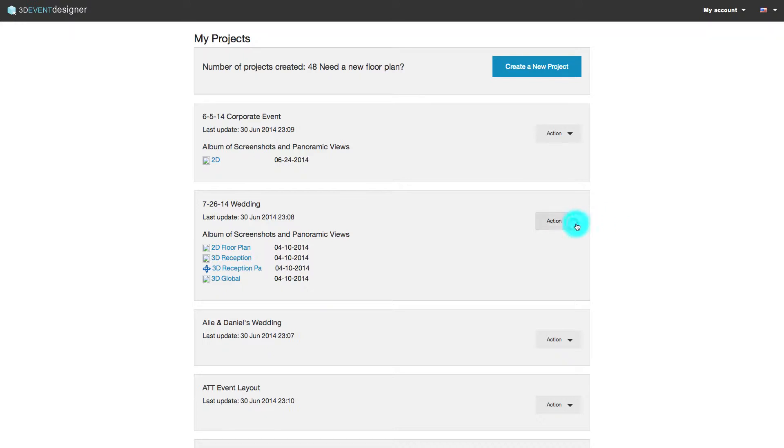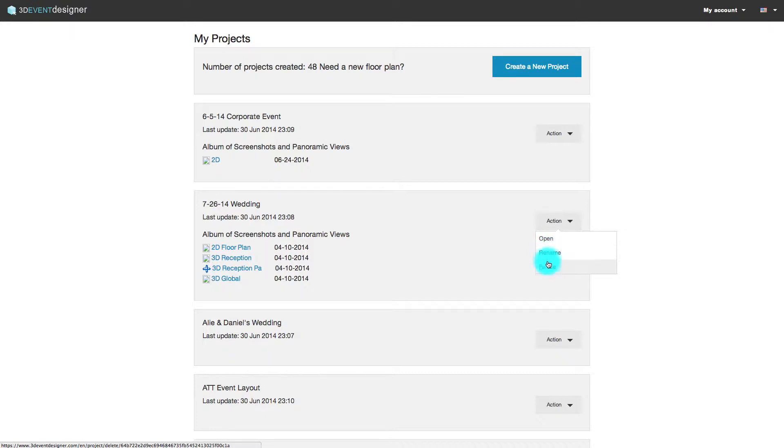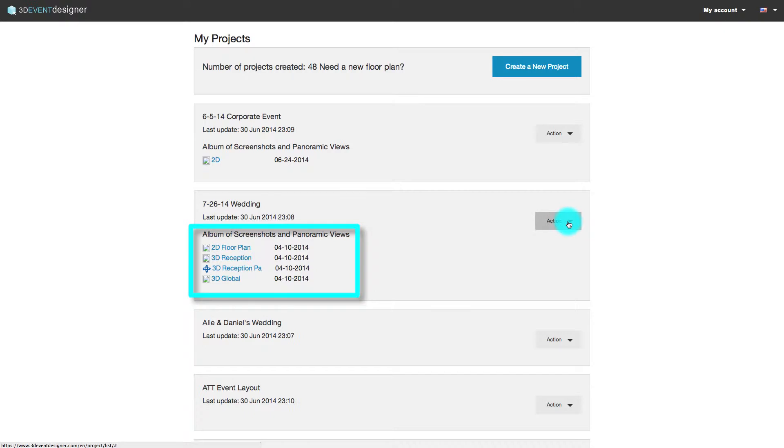With each floor plan, you can open it, rename it, or delete it. In our other videos, we will show you how to take screenshots and panoramic views that you can view on mobile devices, as you see here.